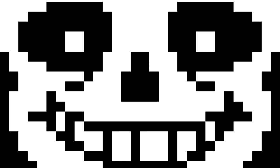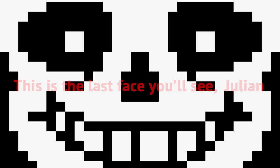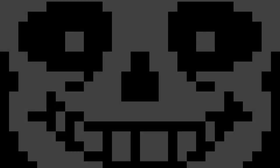The horrifying words appeared in crimson: This is the last face you will see, Julian. Fear seized Julian's heart, and he instinctively scrambled to shut down the game. But before he could escape, he heard Sans' sinister laughter echoing from the speakers.